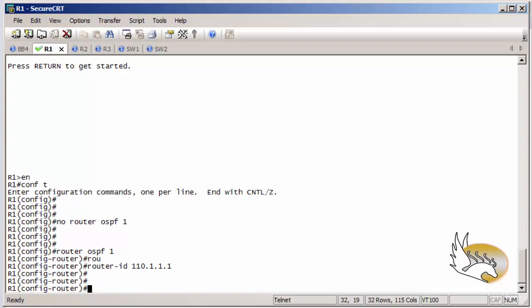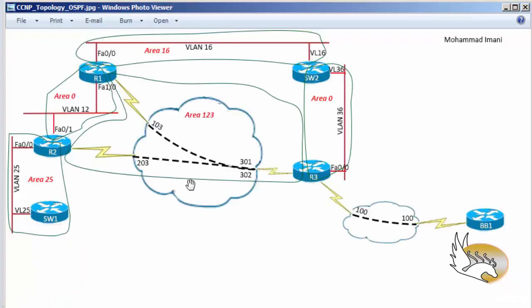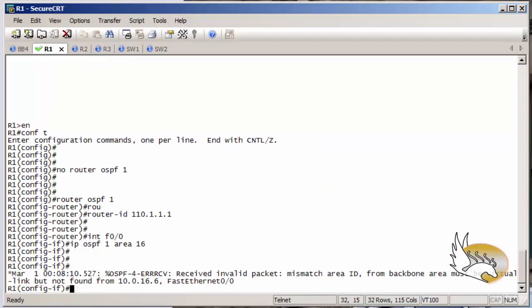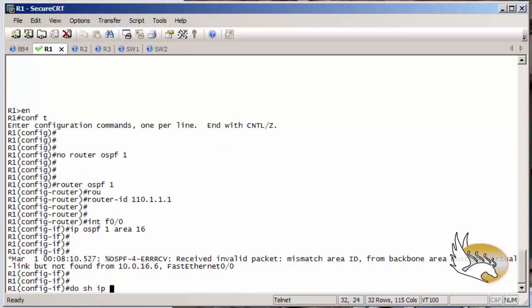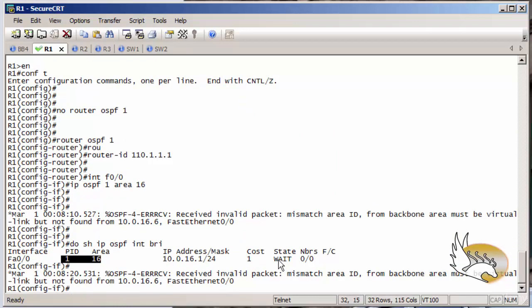The newer syntax lets me go under interfaces — for example fast 0/0 — and add that interface to the area I need using 'IP OSPF 1 area 16'. I check the topology and yes, this is under area 16. The verification command 'show IP OSPF interfaces brief' tells me this interface is under process ID 1 in area 16, currently in waiting state.